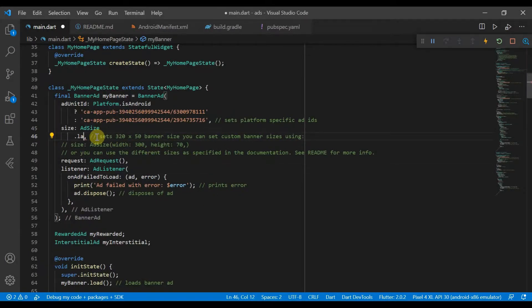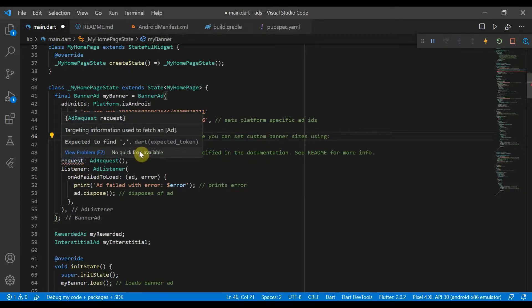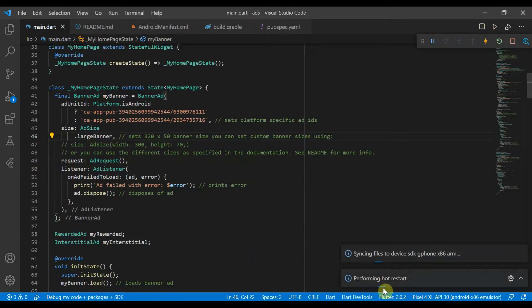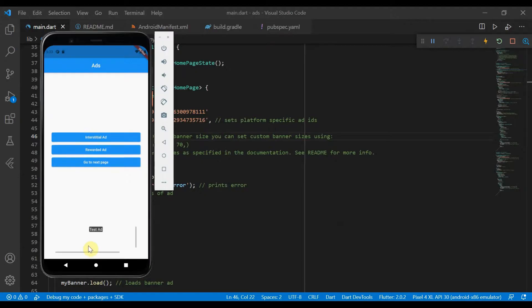If you see now it's just like that. If we change it to a large banner and we can hot reload that, we'll see now that the banner is larger than it was before.